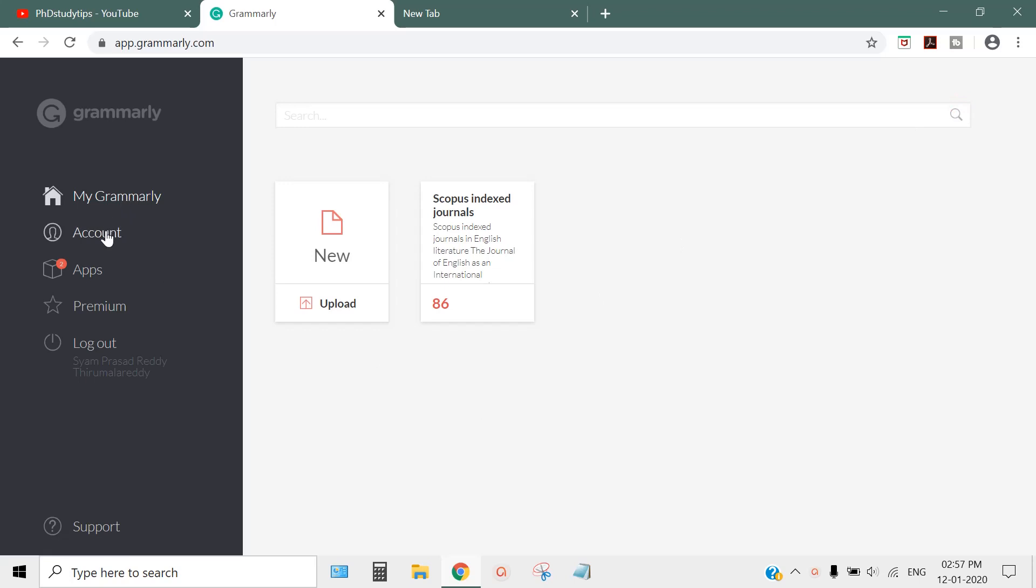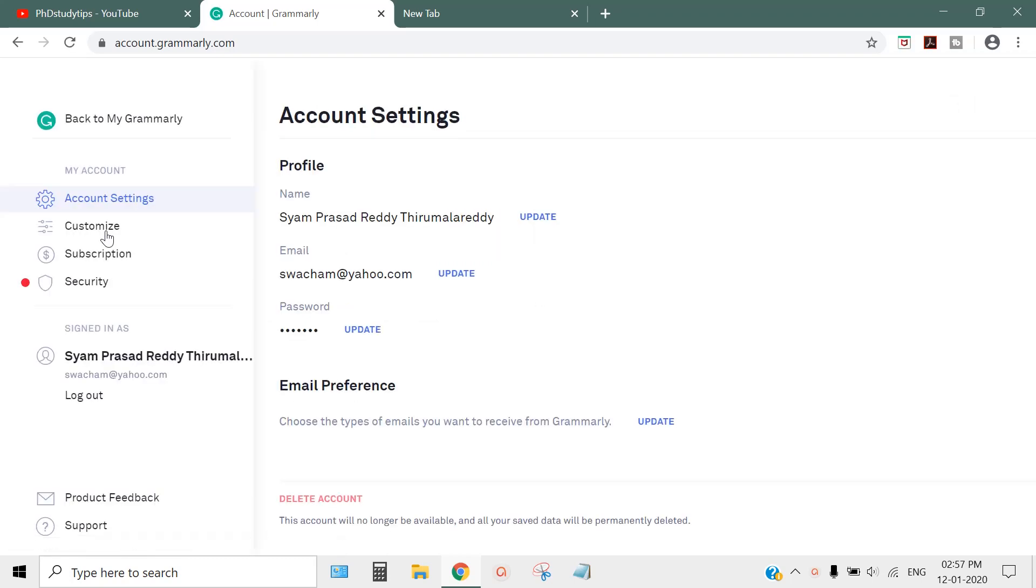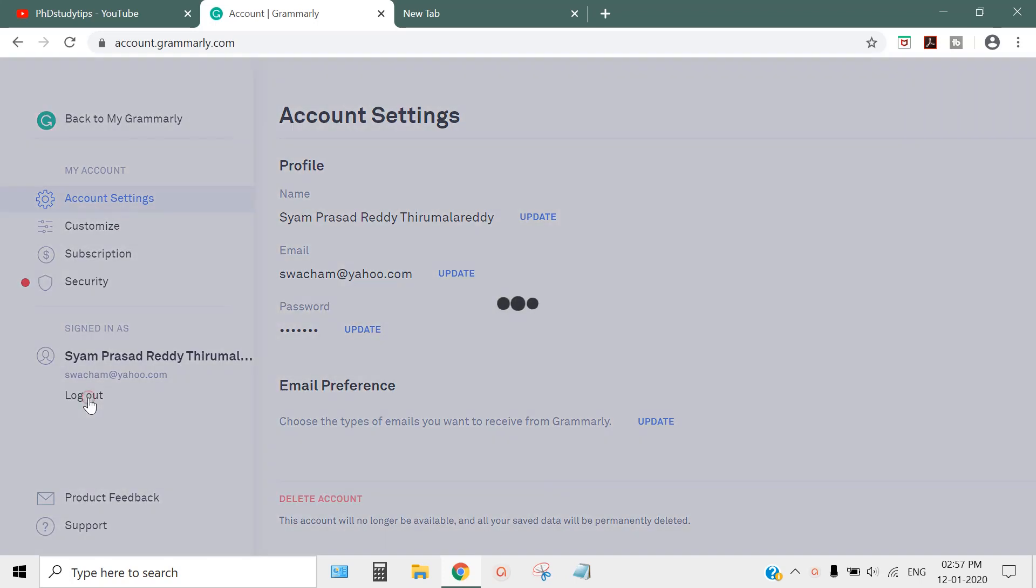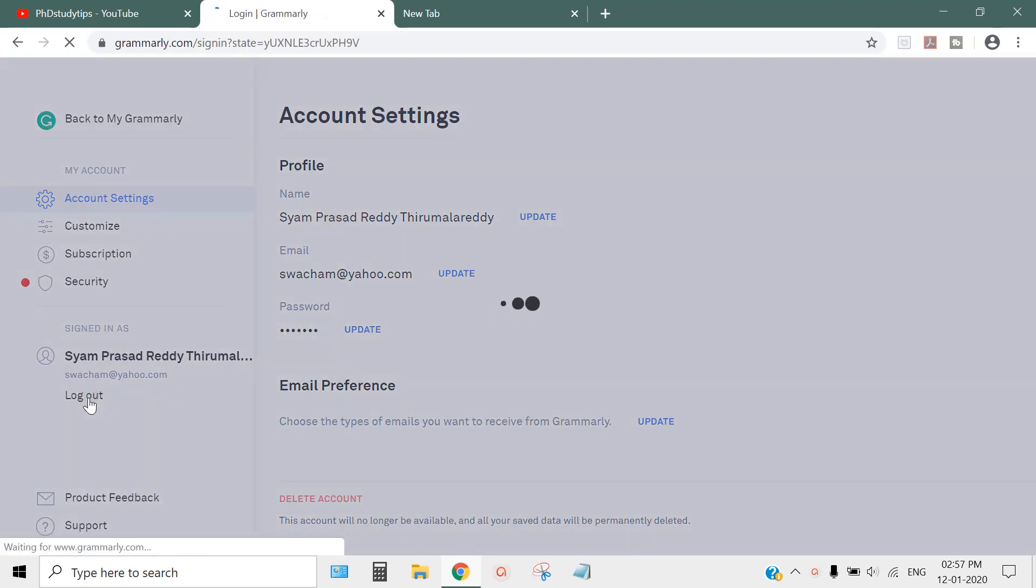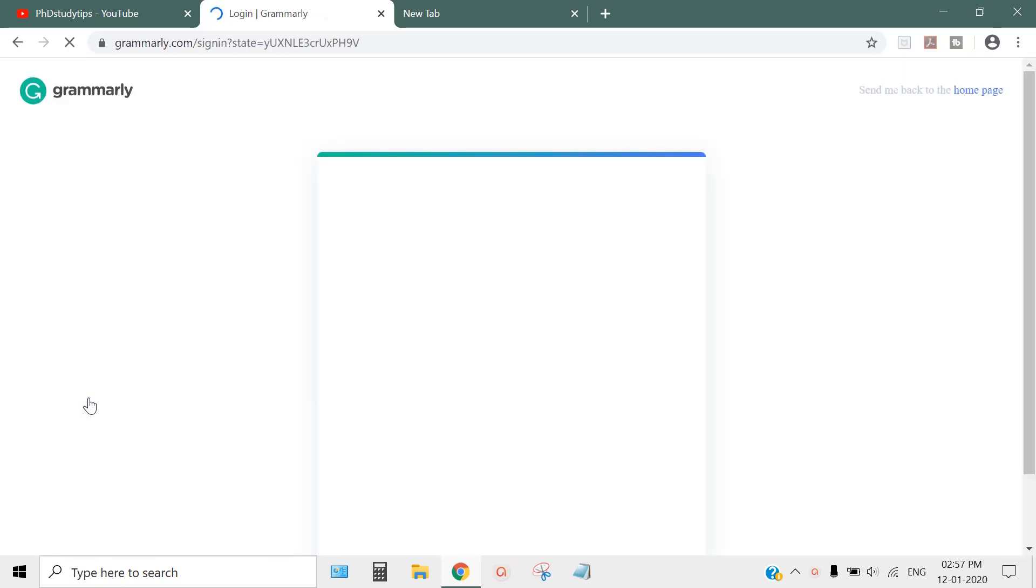First, you need to sign up for a Grammarly free account. I have already done this, so I can log out and log in. If you don't have one, there is a sign-up button.